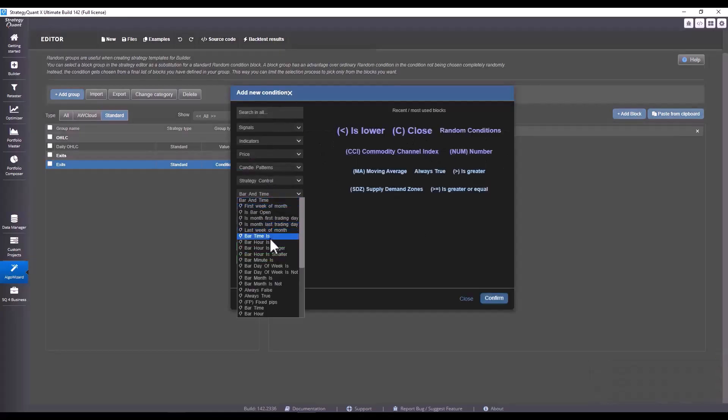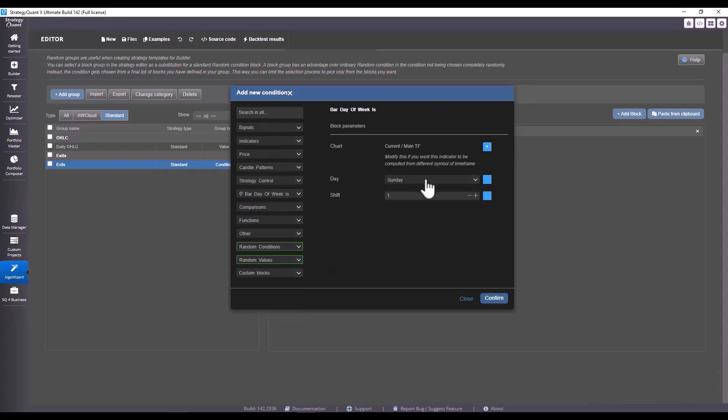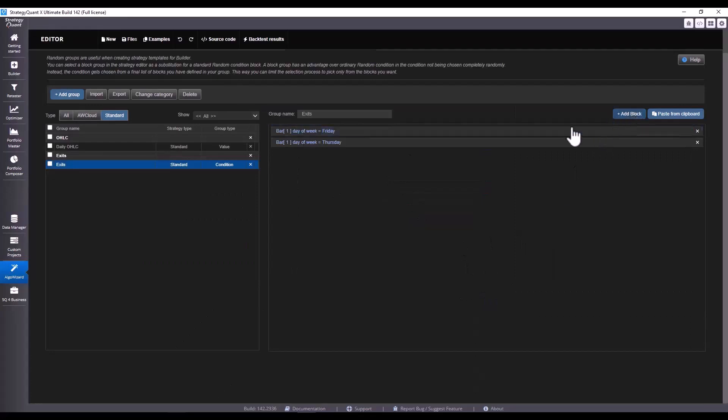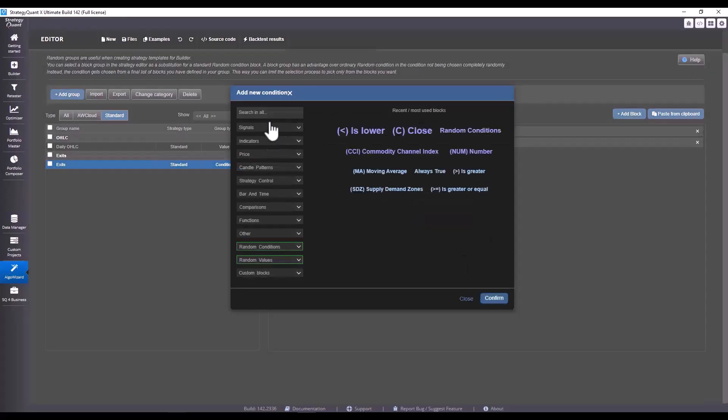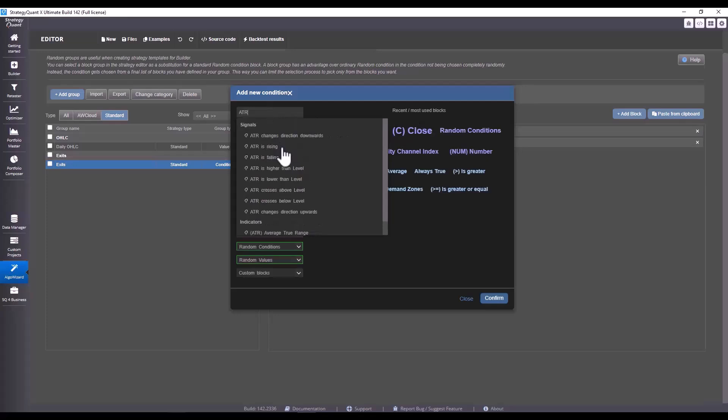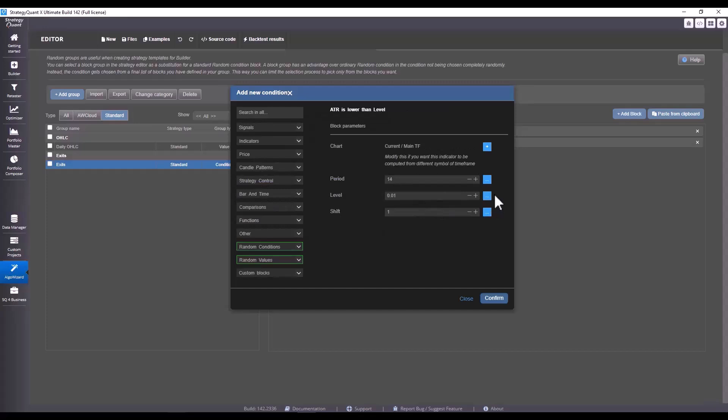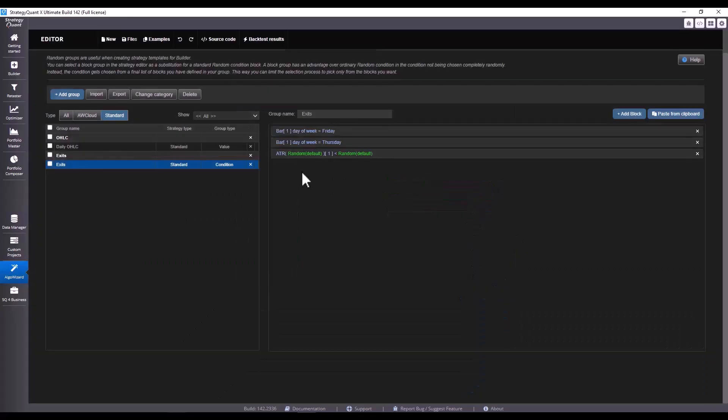For example, exit on Friday - so bar day of week is Friday, or bar day of week is Thursday. We can also choose a condition here if we get drop in volatility, so we choose ATR, it's less than a given level. We will choose generate randomly here again and click on okay.